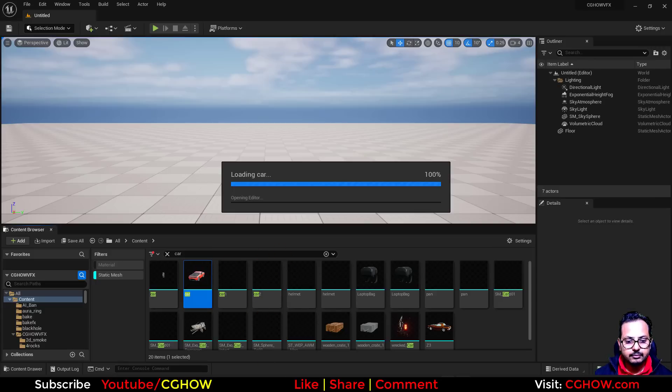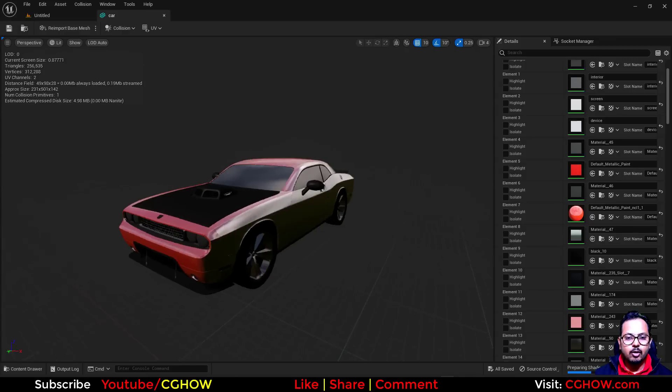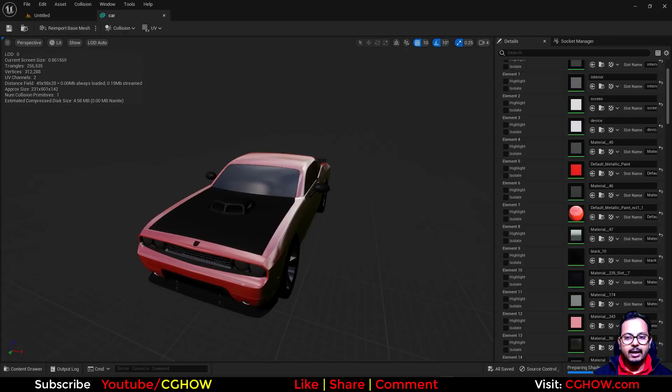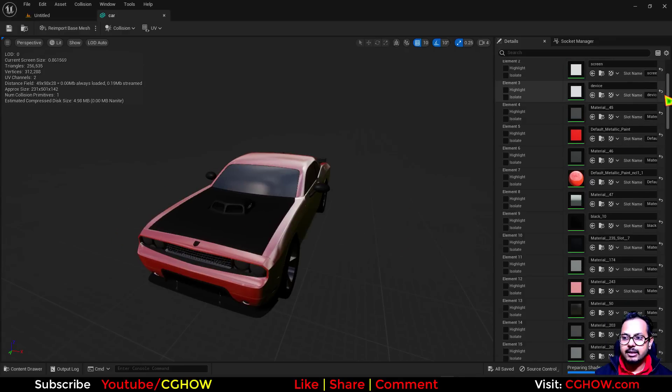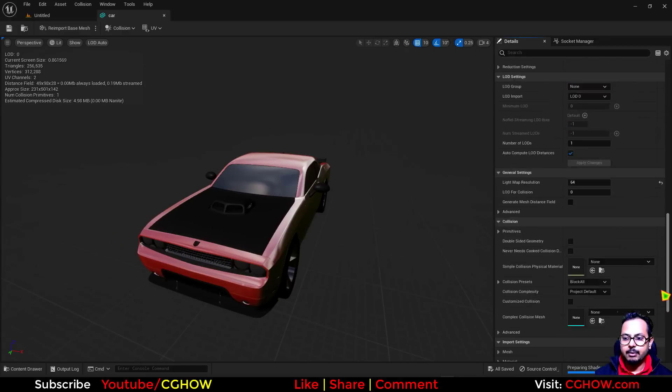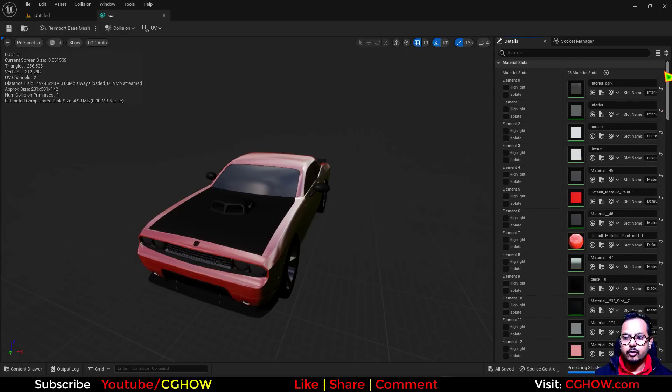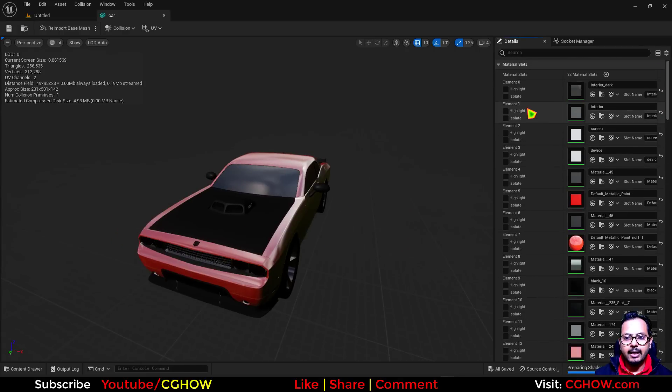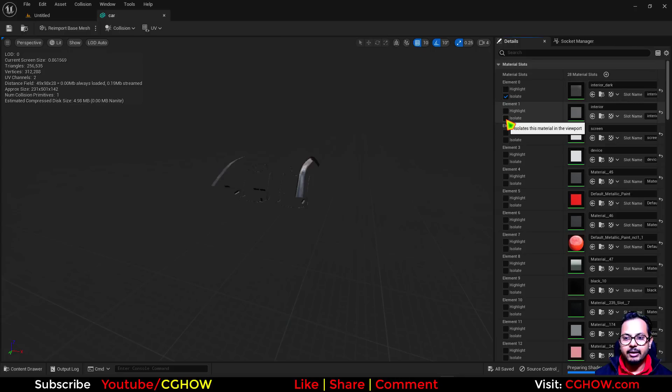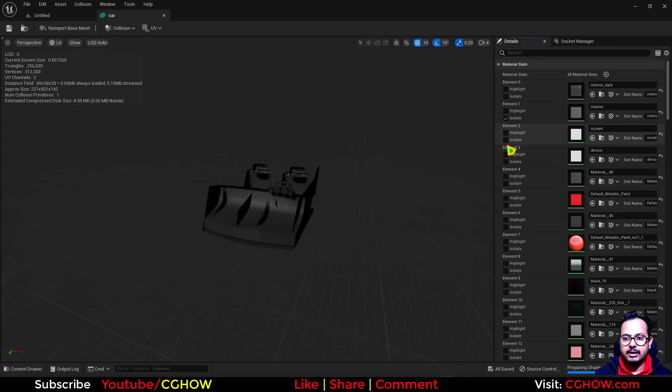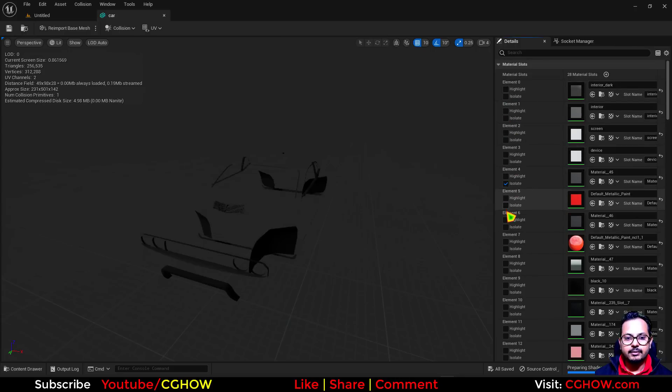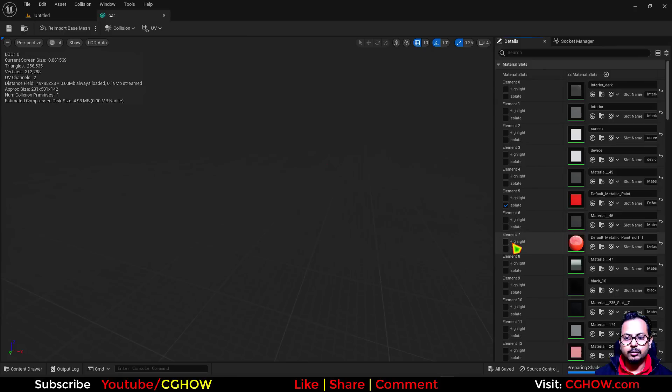Let it open. It has opened now. As you can see, it has multiple materials, lots of materials applied. If I isolate, you can see where this material is applying.